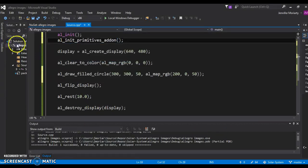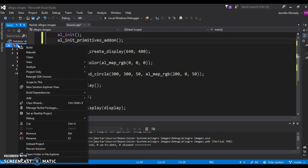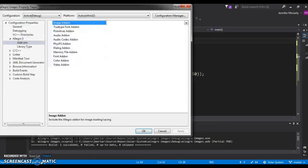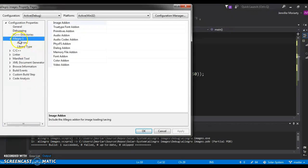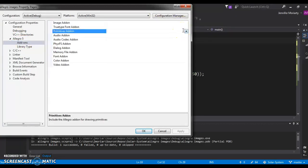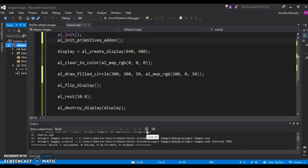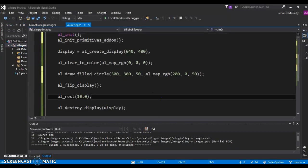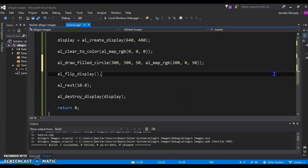And then the last thing you need to do is you do need to go down into properties here, where we have this new thing called Allegro 5. It popped up after you installed it. You need to go into add-ons, and we just did the primitive add-on, so we need to turn that on. Okay, so let's see.